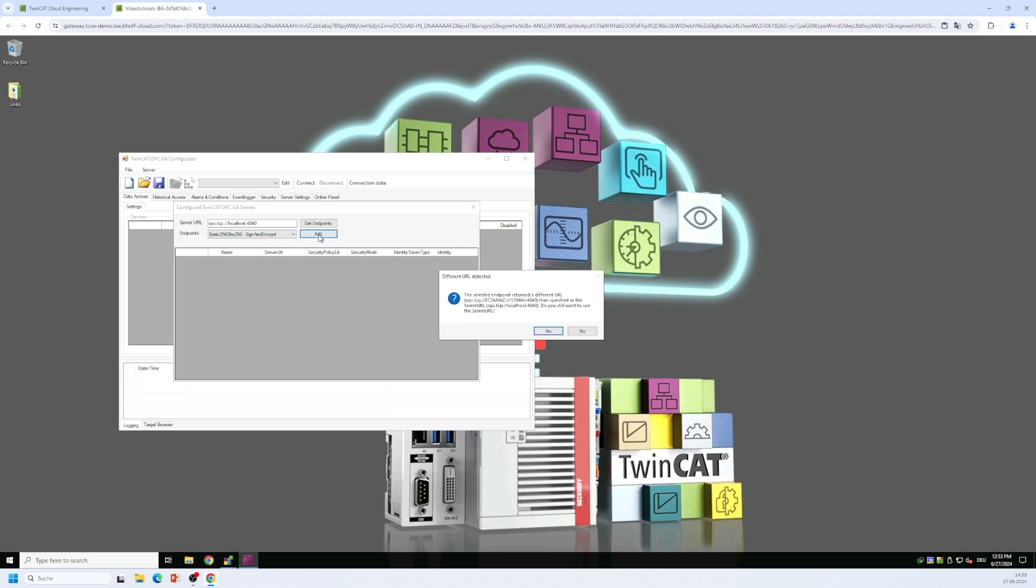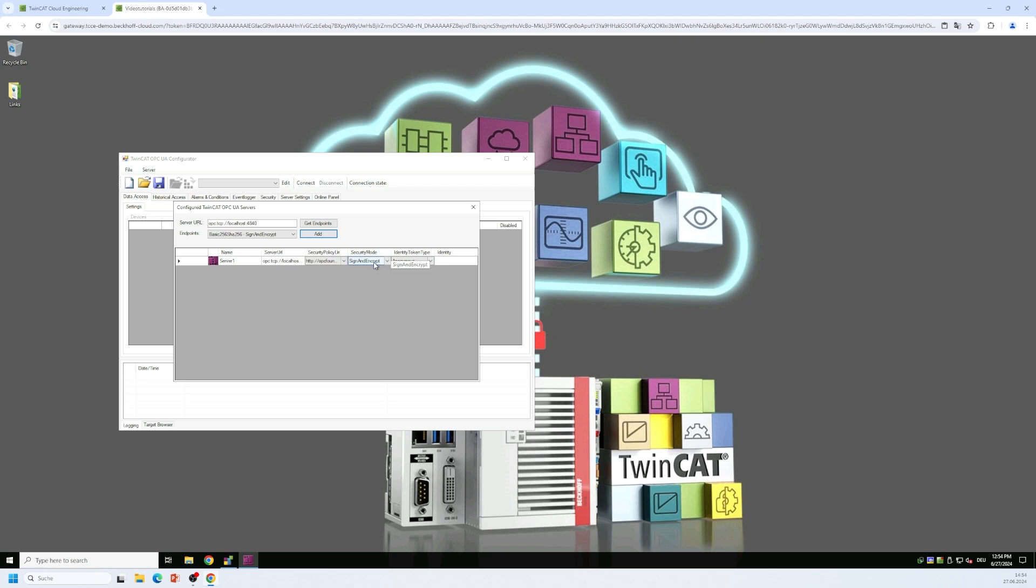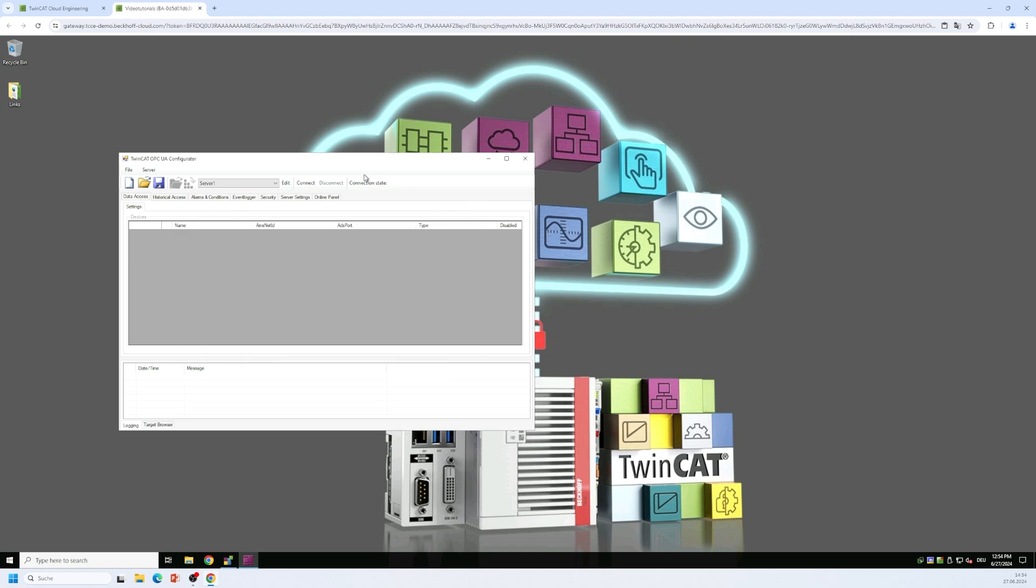So we add this connection to our server list and then we can close this window and connect to the server.